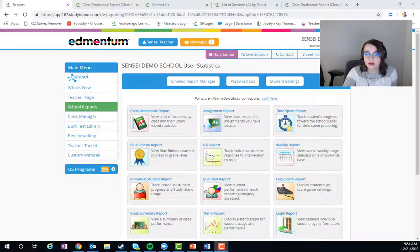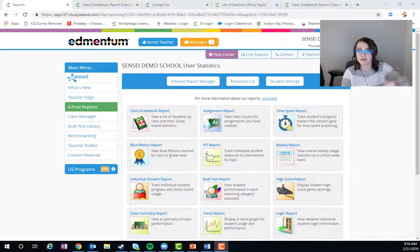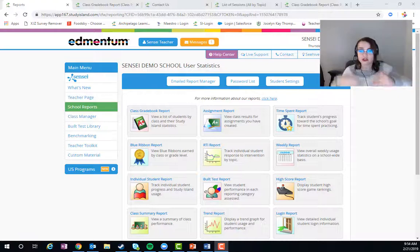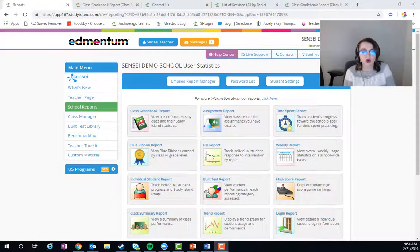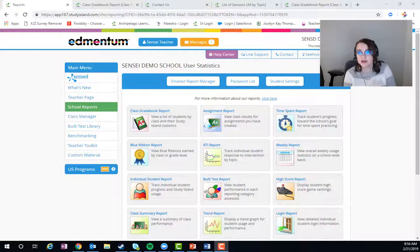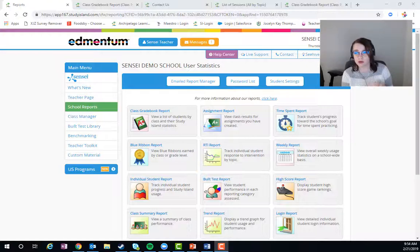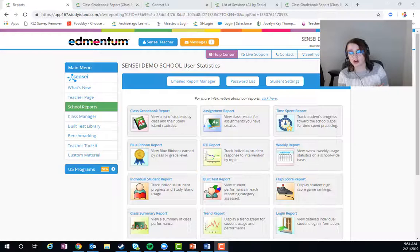I've discussed in other videos how Study Island has a lot of different pathways that you can get from place to place, from report to report. The Class Gradebook Report is kind of an exception just because it's such a great launching pad. If you have an implementation where students are working on their own without assignments, this is where you're going to find all of that data.